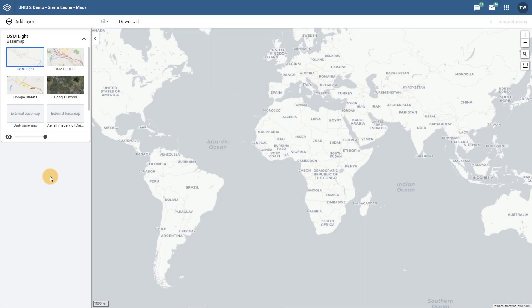In this overview, we are going to discuss the completely redesigned Maps app in DHIS2. It is broken up into four parts, so make sure to have a look at the other parts as well. In version 2.29 and higher, the Maps app has been completely redesigned with a new user interface as well as enhanced functionality and features.